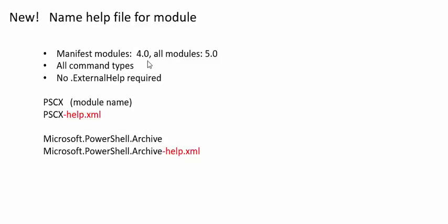So, they added some code to gethelp to make it easier for us to name xml-help files. Beginning in PowerShell 4 for manifest modules, and completed in PowerShell 5 for modules of all types, you can now name the xml-help file for the module, instead of for source files in the module.